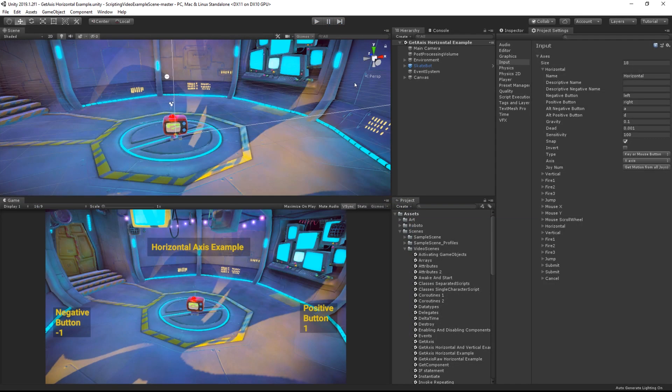If we were using a joystick to represent our axis, then we wouldn't necessarily want to feel an effect from very small amounts of joystick movement. To avoid this, we have a dead zone.